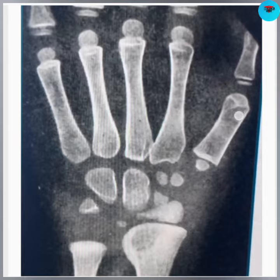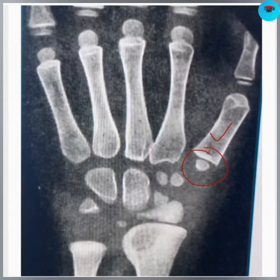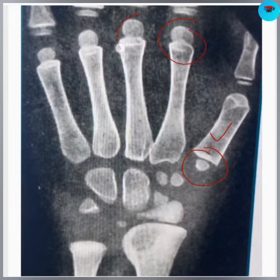You can see here, this is the first metacarpal, and at the base of the first metacarpal you can see the epiphysis. At the base, or at the distal end. But the epiphysis of the other metacarpals are present at the distal or the head end.